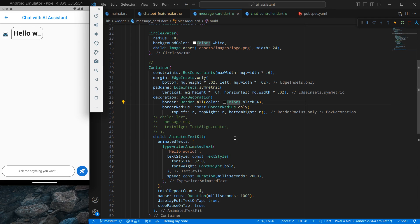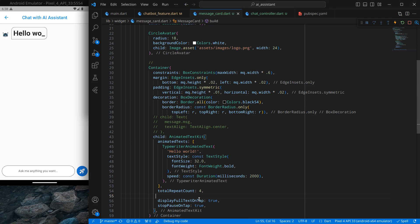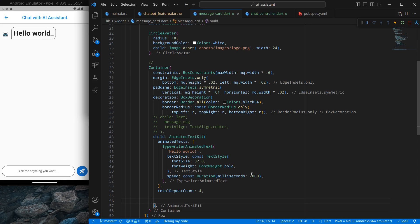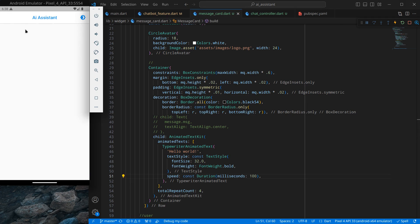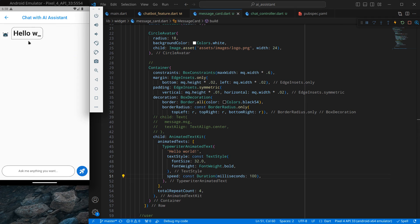That's too slow, so I'll remove the pause, remove stop-pause-on-tap, and change the speed to 100 milliseconds. After pressing Ctrl+S and going back to this screen, you'll see it moves quite fast, which looks good.